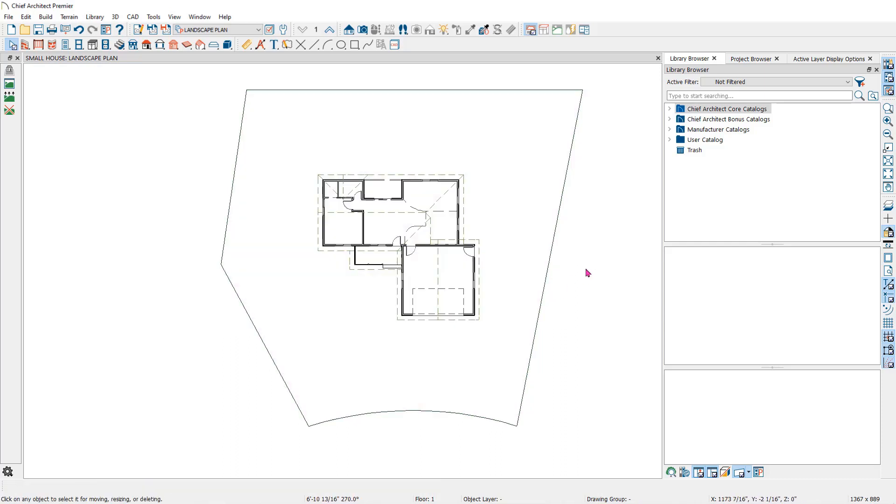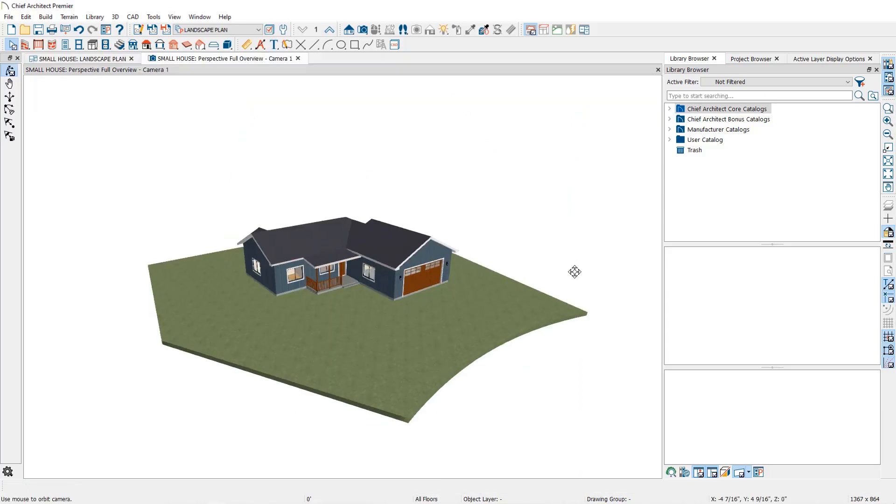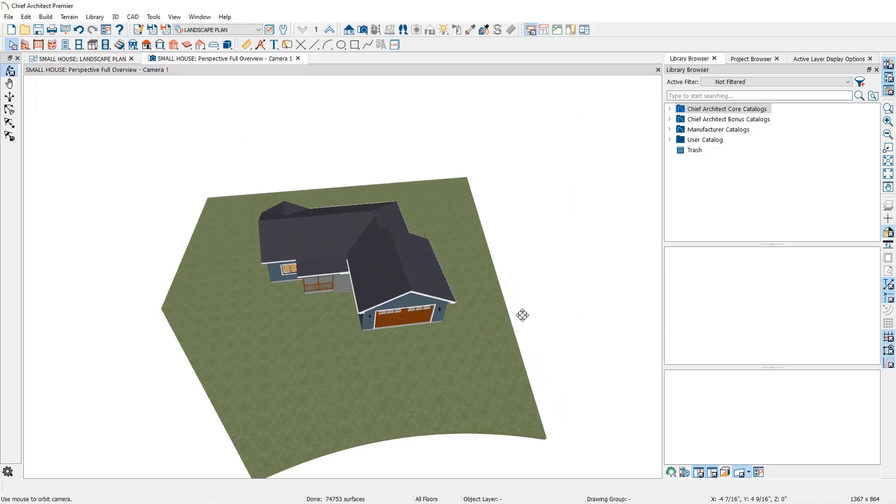With these tools, you can reshape the terrain to accurately represent the lot that your building is placed on.